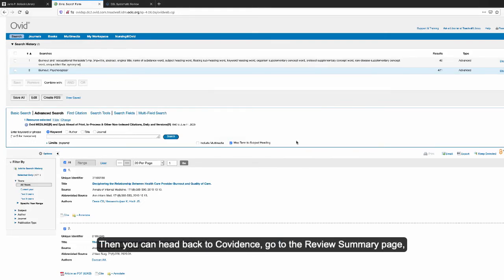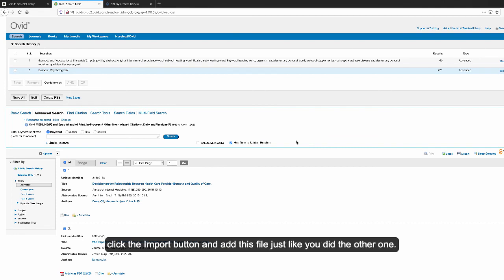Then you can head back to Covidence, go to the Review Summary page, click the import button, and add this file just like you did the other one.